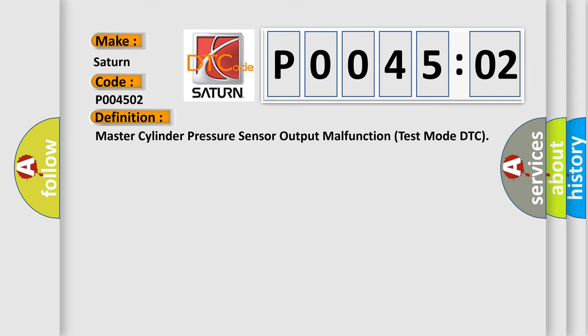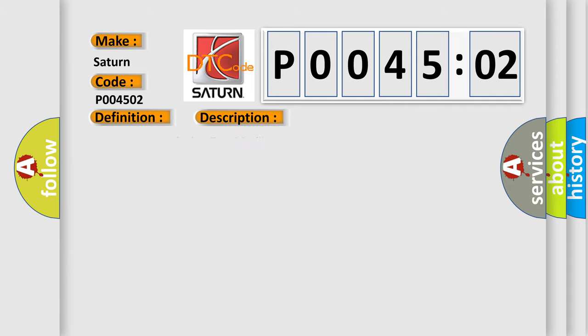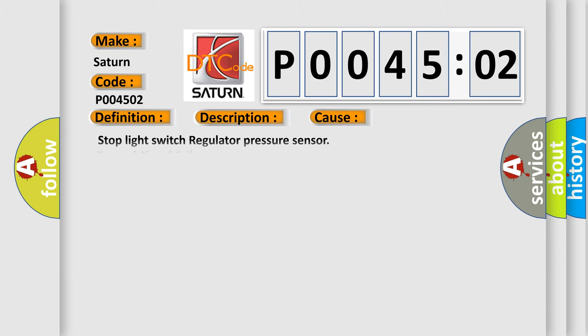And now this is a short description of this DTC code. Detected only during test mode. This diagnostic error occurs most often in these cases.